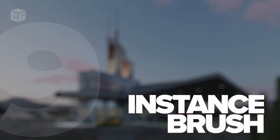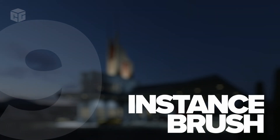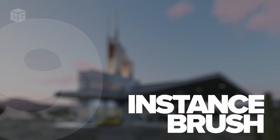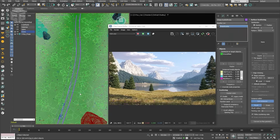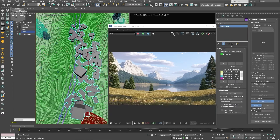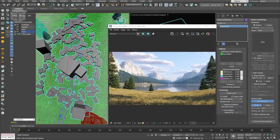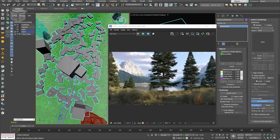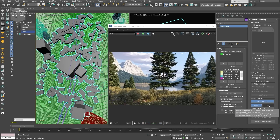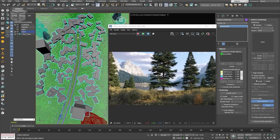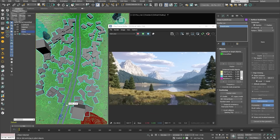Number nine: Chaos Scatter instance brush for artistic control. The new Chaos Scatter instance brush lets you paint instances directly onto your scene, offering precise control over the placement of elements like plants or crowds. It's an intuitive way to get that perfect distribution, allowing you to add a layer of artistry to your scene composition.